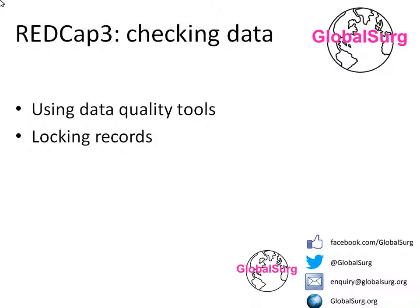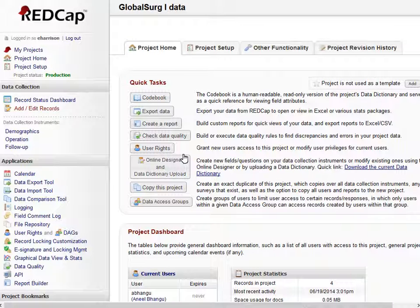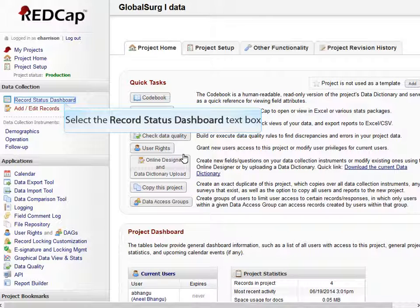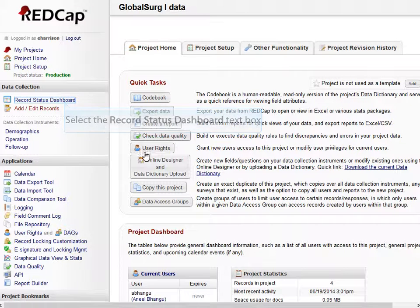Ensuring good data quality is very important. This short video will show you some tools allowing you to do this. This is the project home page for the hospital we started entering data on earlier.